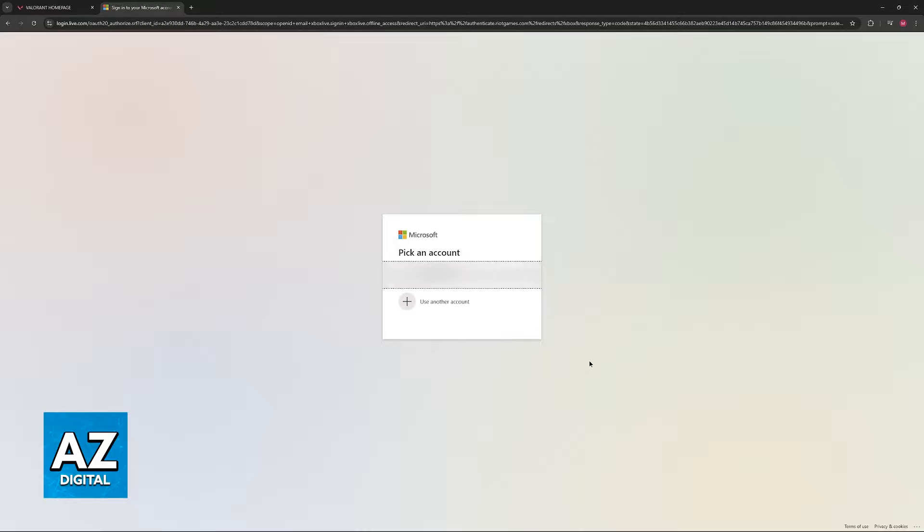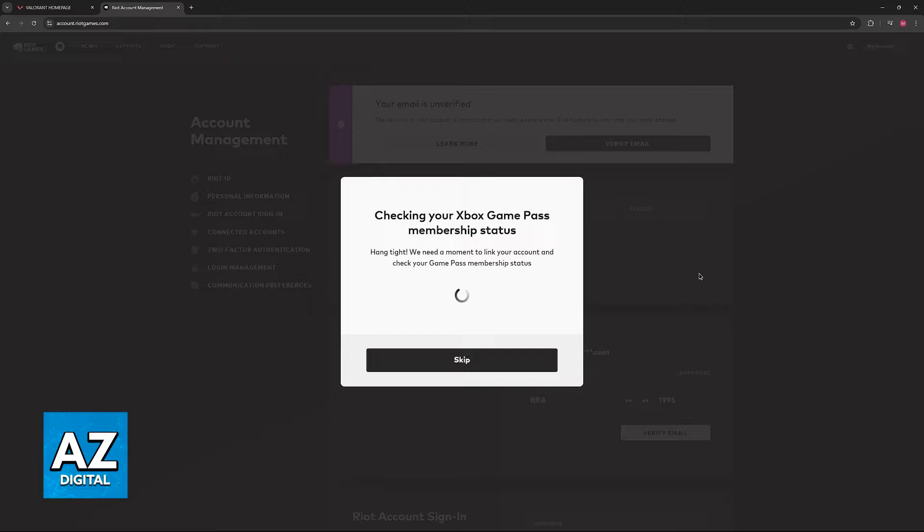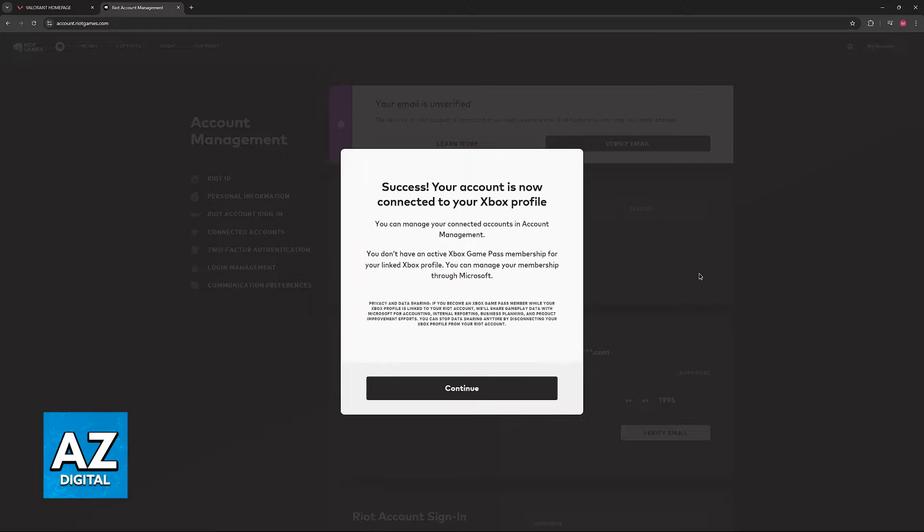You will be immediately redirected into the Microsoft website, and you should see your Microsoft account in here. If you don't see it, you will get the options to sign in using your credentials, so your email address and password. And after that process is done, you will be good to go.